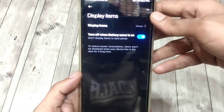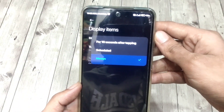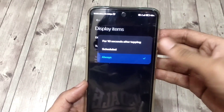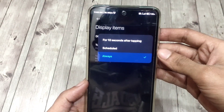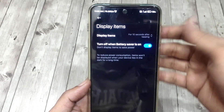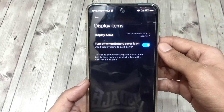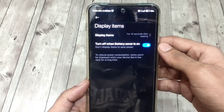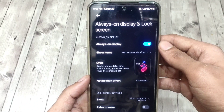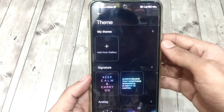Now here's the battery saving tip. Go to Show Items and select 'for 10 seconds after tapping.' This way the AOD will only show up for 10 seconds when you tap on your screen or when a notification arrives. Also keep this toggle on to save a little more power — when your battery gets below 20%, the AOD feature will automatically turn off if you enable this.